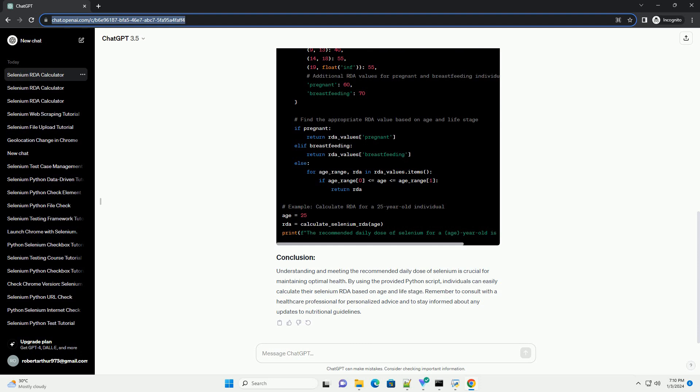Understanding and meeting the recommended daily dose of selenium is crucial for maintaining optimal health. By using the provided Python script, individuals can easily calculate their selenium RDA based on age and life stage. Remember to consult with a healthcare professional for personalized advice and to stay informed about any updates to nutritional guidelines.